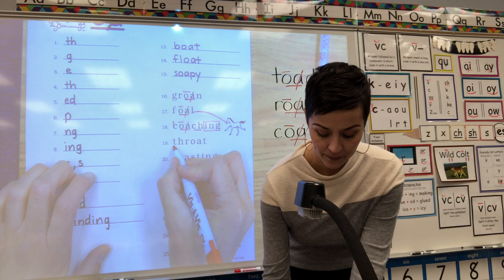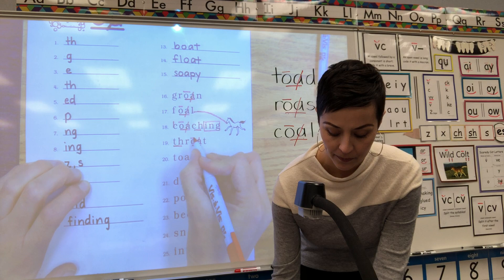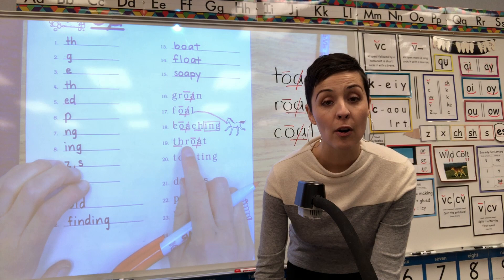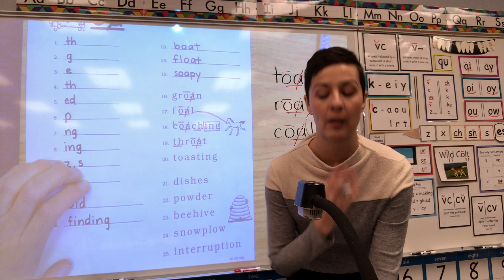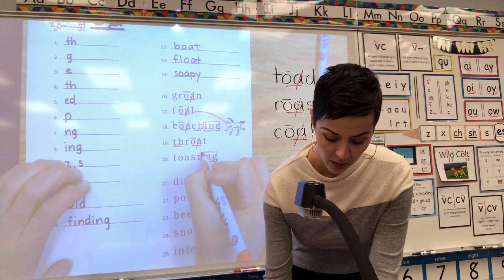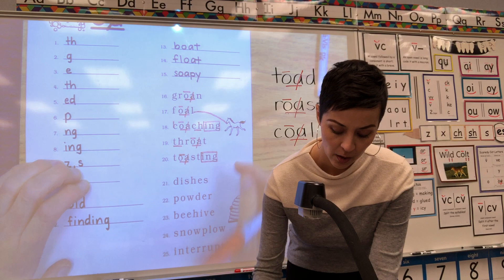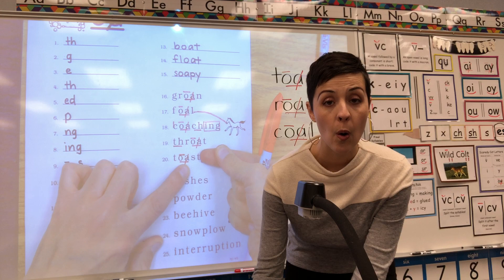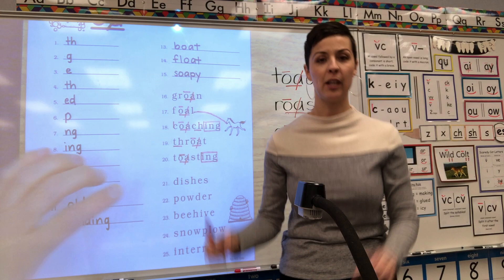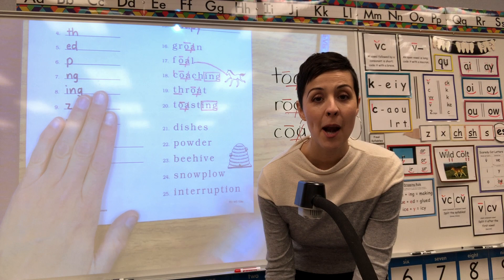19 — digraph O-A: underline, cross out, macron. Starting T-H, read it: TH-R-O-T. What word? Throat — like this is your throat. 20 — box your suffix ING. Root word: O-A says O, underline, cross out, macron. Read just the root word first starting T: T-O-ST. Whole word — toasting. You got it — toasting, like you take two glasses and clink them together. You're toasting, you're celebrating.